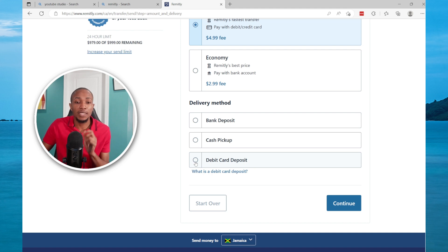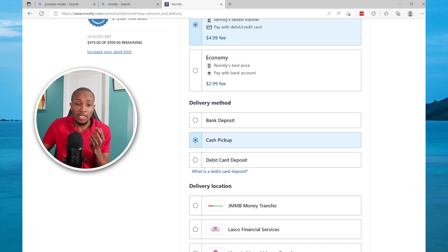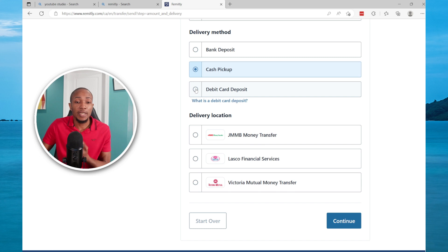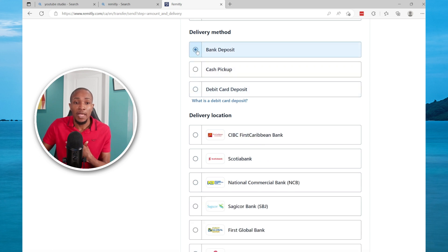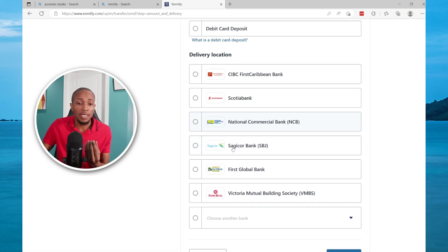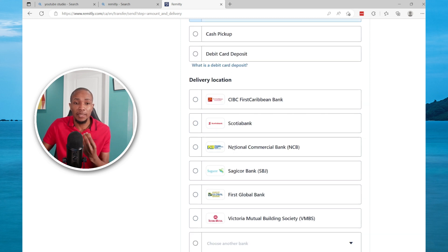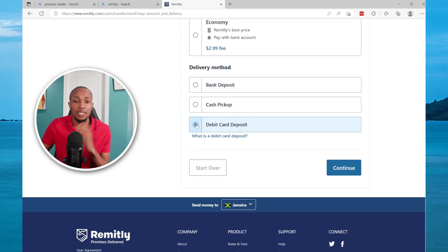If you want to do cash pickup then you can select cash pickup, and these are the options that the recipient can pick up the money in cash from. If you go bank deposit, these are the various bank accounts that you can send money to.